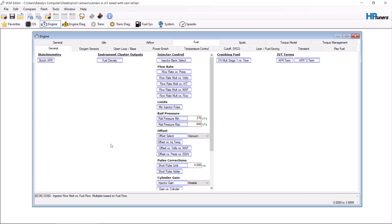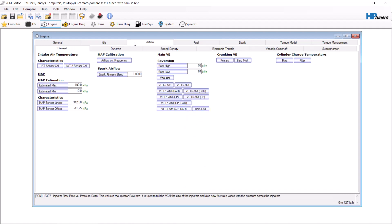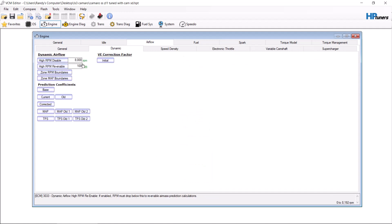The first thing is the mass airflow needs to be disabled. You want to go to dynamic and put it up to an RPM that you will not reach, which will prevent the mass airflow and the speed density from filtering with each other.